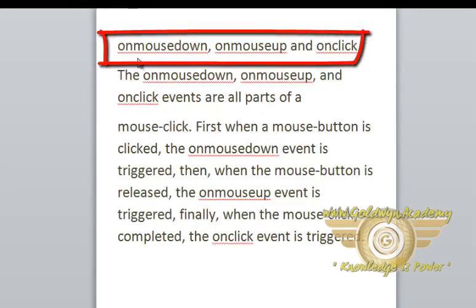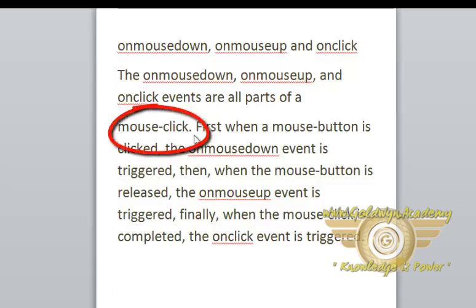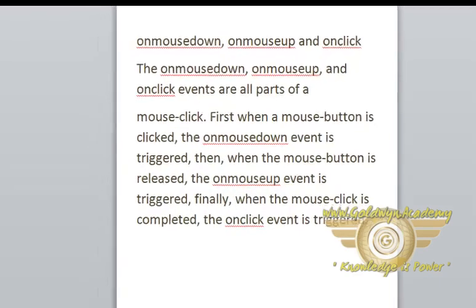Now onMouseDown, onMouseUp, and onClick events. The onMouseDown, onMouseUp, and onClick events are all parts of a mouse click. First, when a mouse button is clicked, the onMouseDown event is triggered. Then, when the mouse button is released, the onMouseUp event is triggered. Finally, when the mouse button click is completed, the onClick event is triggered.